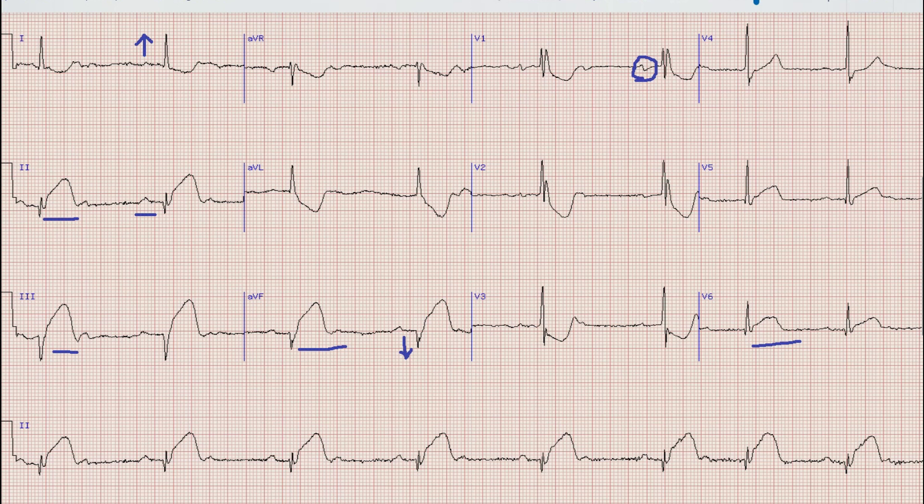Next question: what would be the management of this case? We have to manage two things. First of all there is ST elevation MI. If the patient presents within the reperfusion window period — that is within 12 hours of onset of chest pain — we reperfuse them.